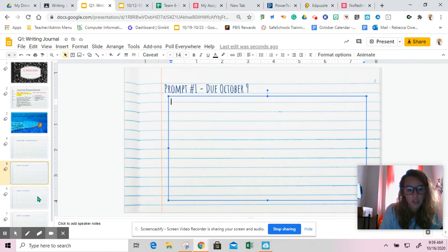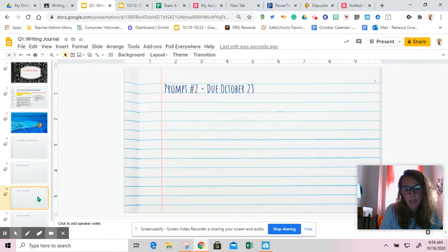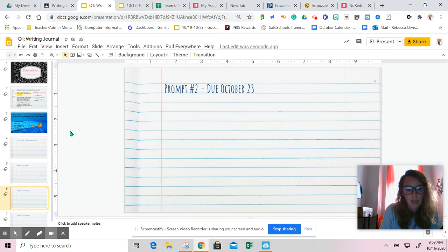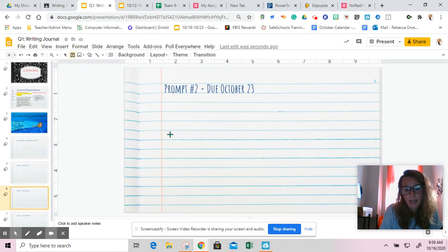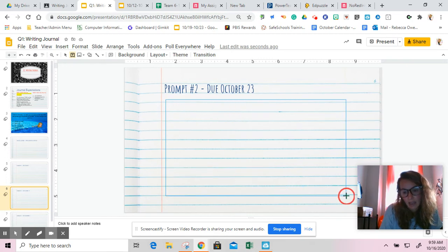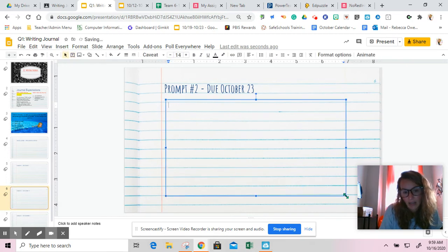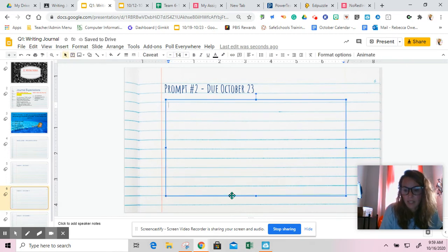If you already did journal number one, you can then move on to journal number two. Again, text box: square with the big T, capital T in it. Click it and drag, and that will allow you to have a text box.